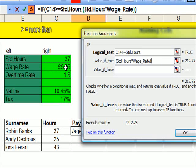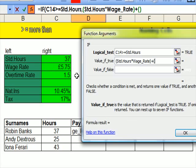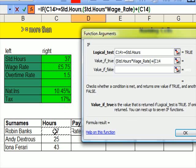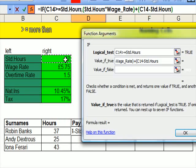open bracket, and then I'm going to say that minus the standard hours, close brackets,